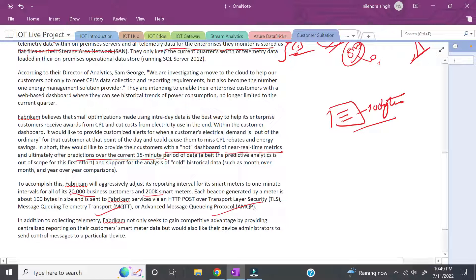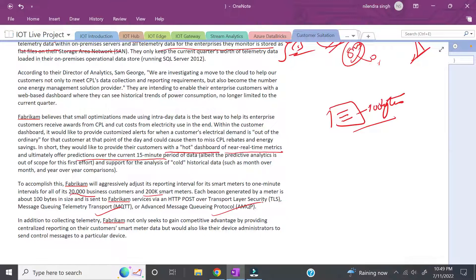The bigger picture: Fabricam is looking to be the number one data provider company for CPL. This is the problem statement from the customer's point of view. Now we can look for solutioning and ask relevant questions based on these customer situations. After this session, we should have a clear picture about what the customer's problem is.